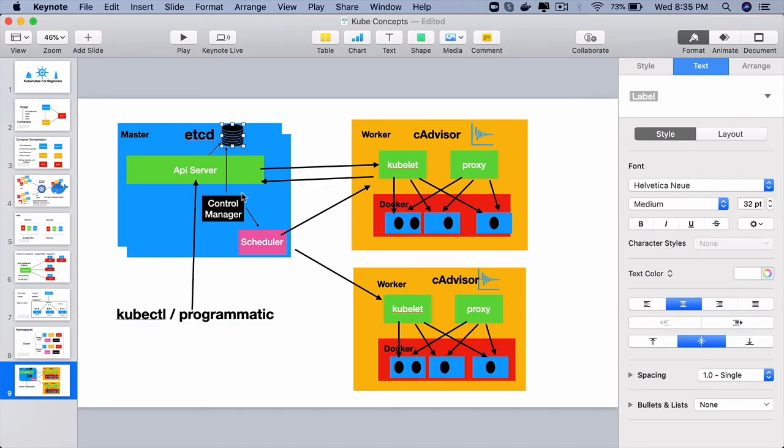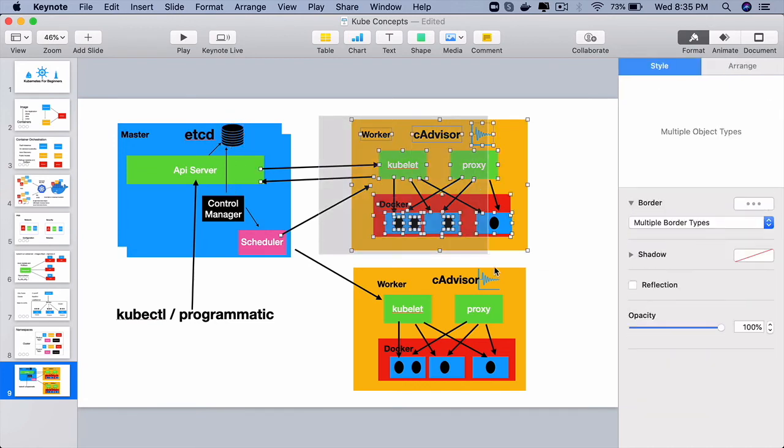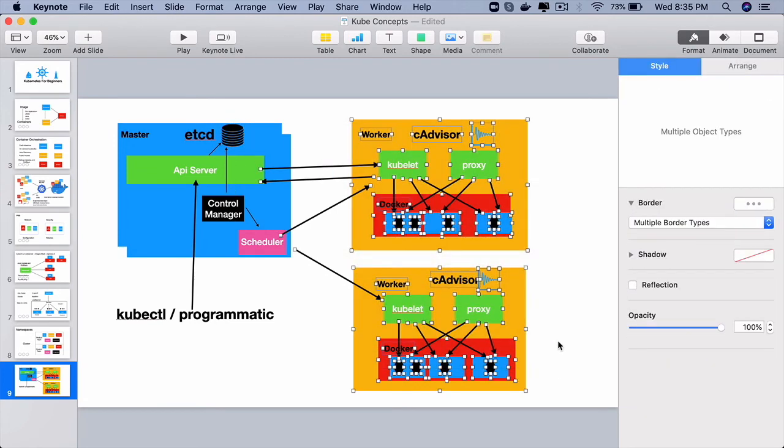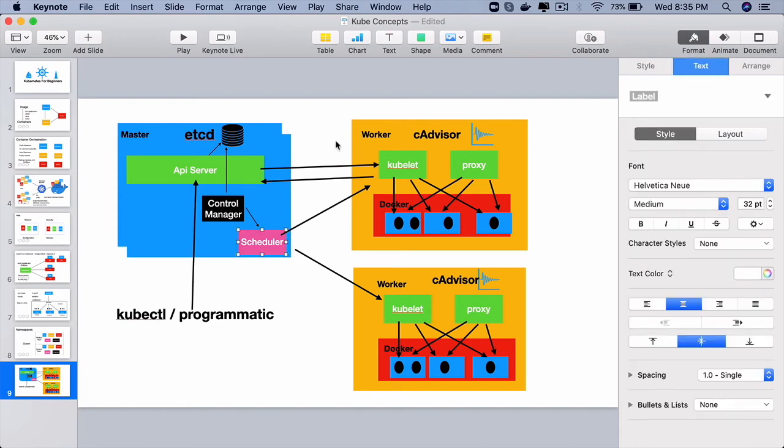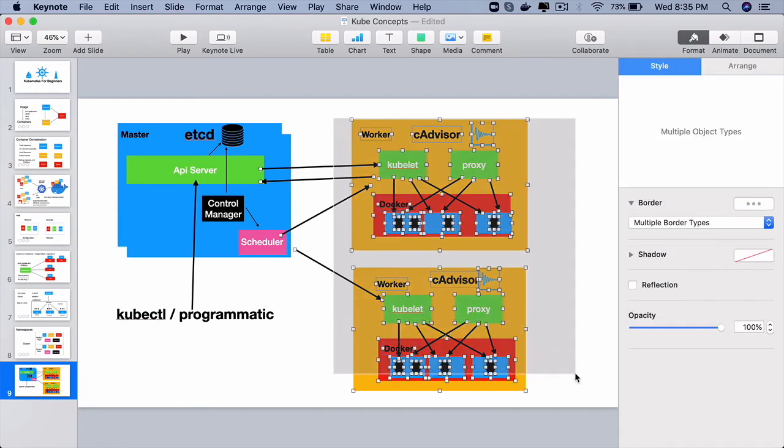The controllers will keep looking at the etcd database. They are responsible for creating all those resources on these worker nodes through the scheduler. The scheduler knows which worker nodes are free.